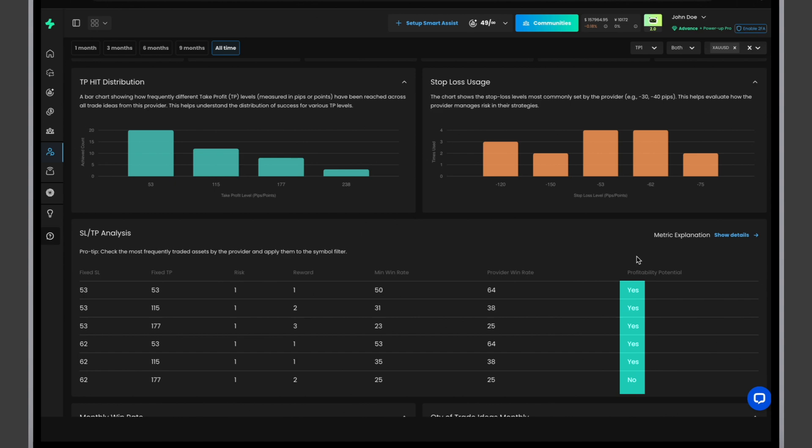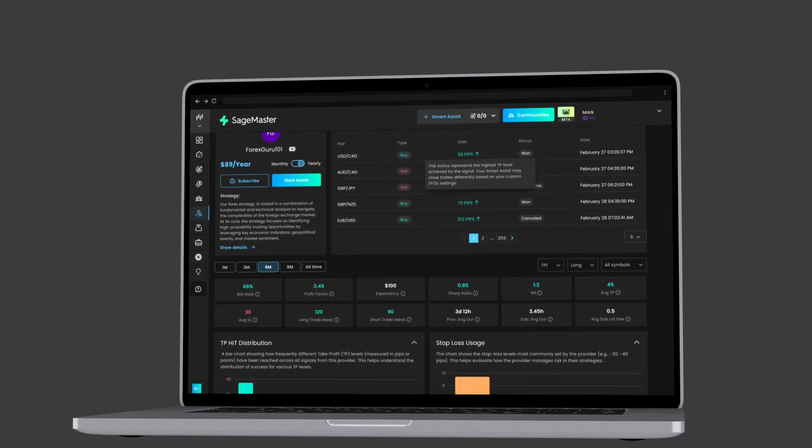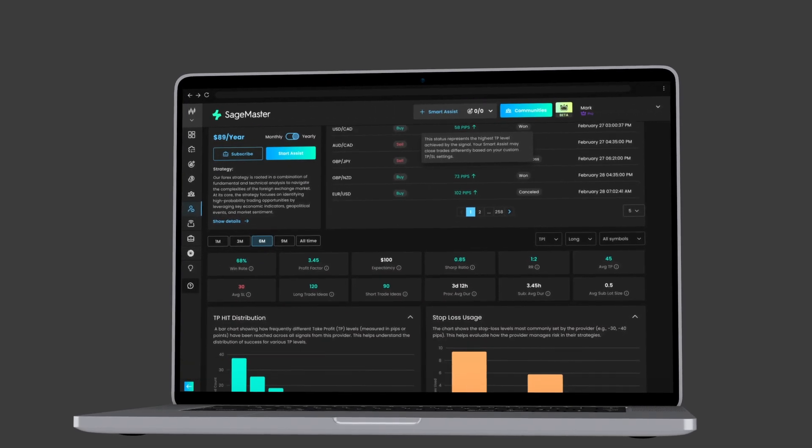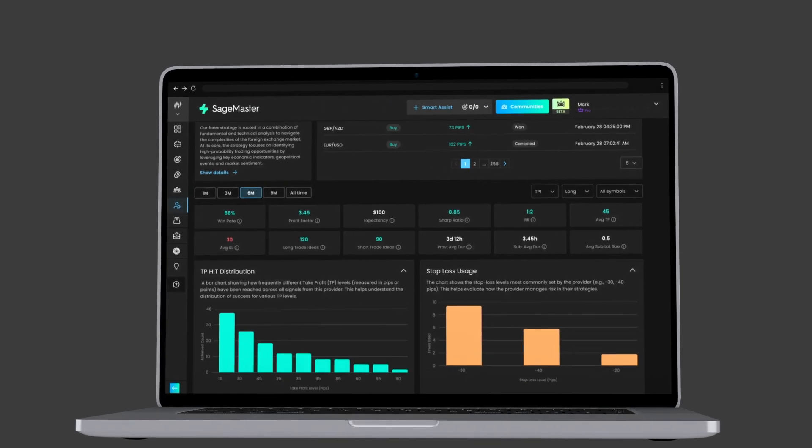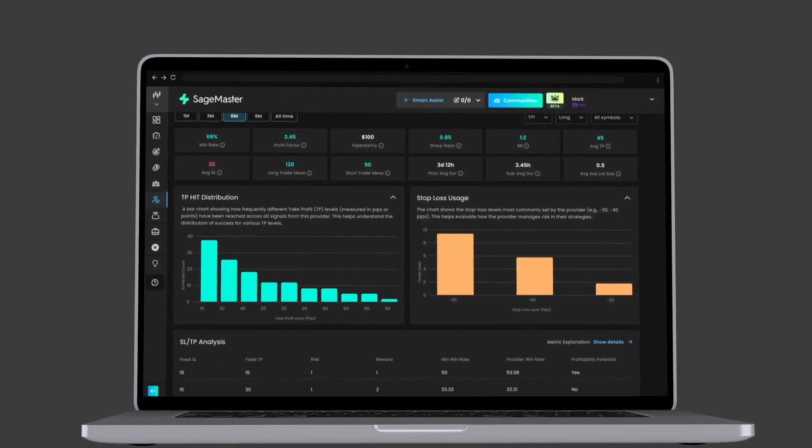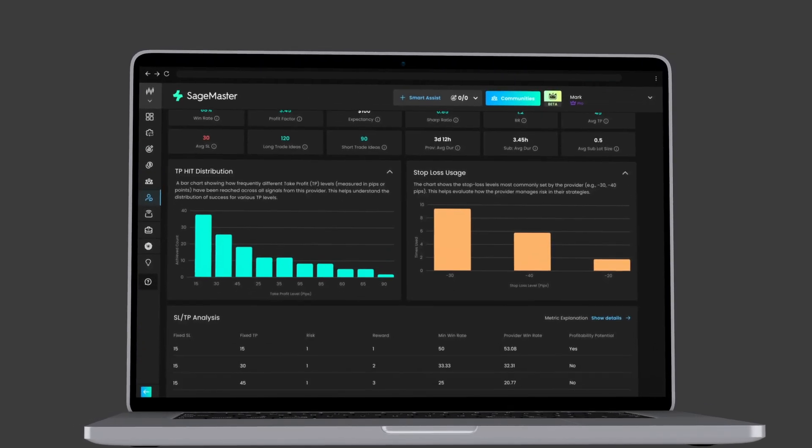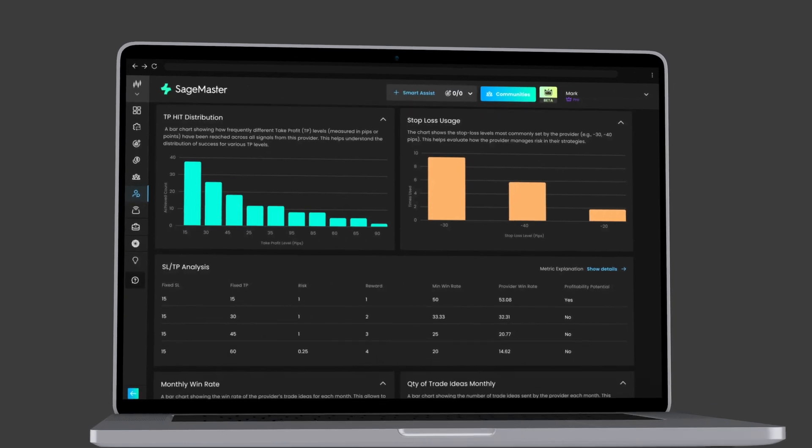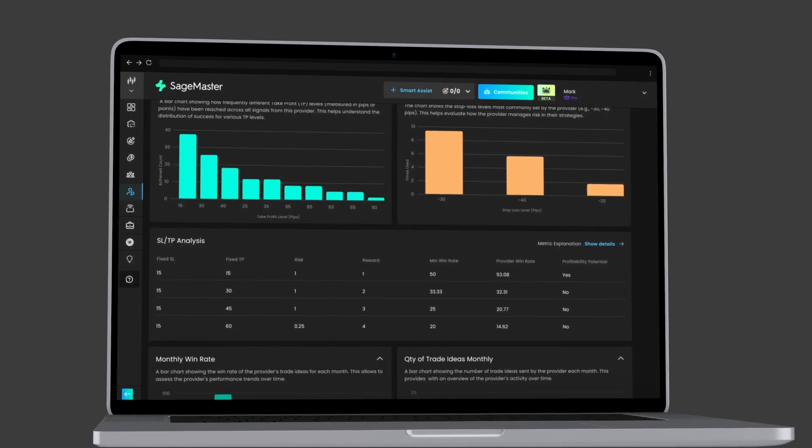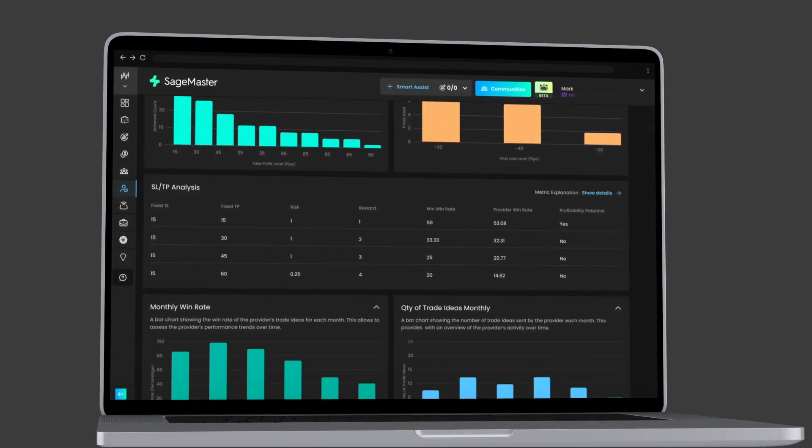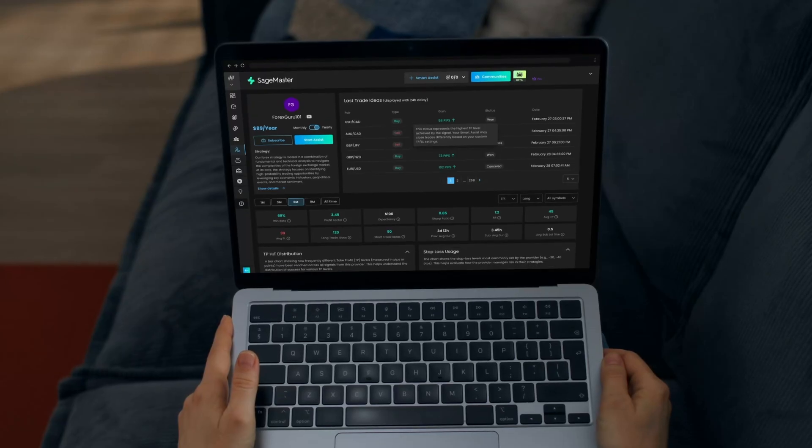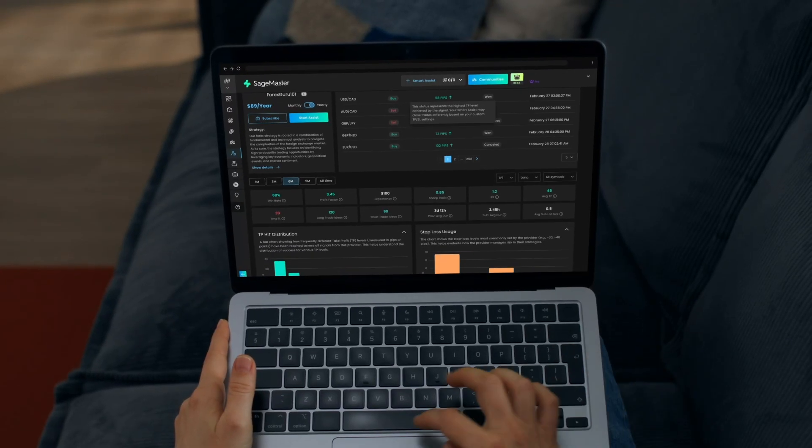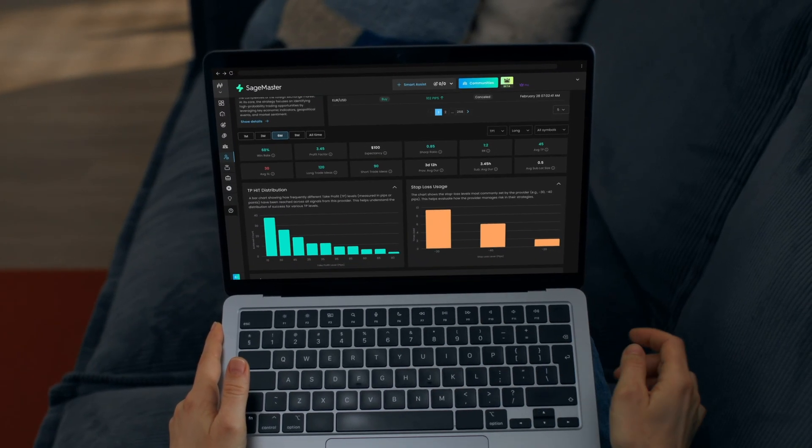These tools allow you to evaluate providers beyond raw numbers by examining their strategy, consistency, and performance insights. You can customize your analysis using filters to better understand and learn more effectively. To get started, it's recommended to test your strategy first using a demo account.